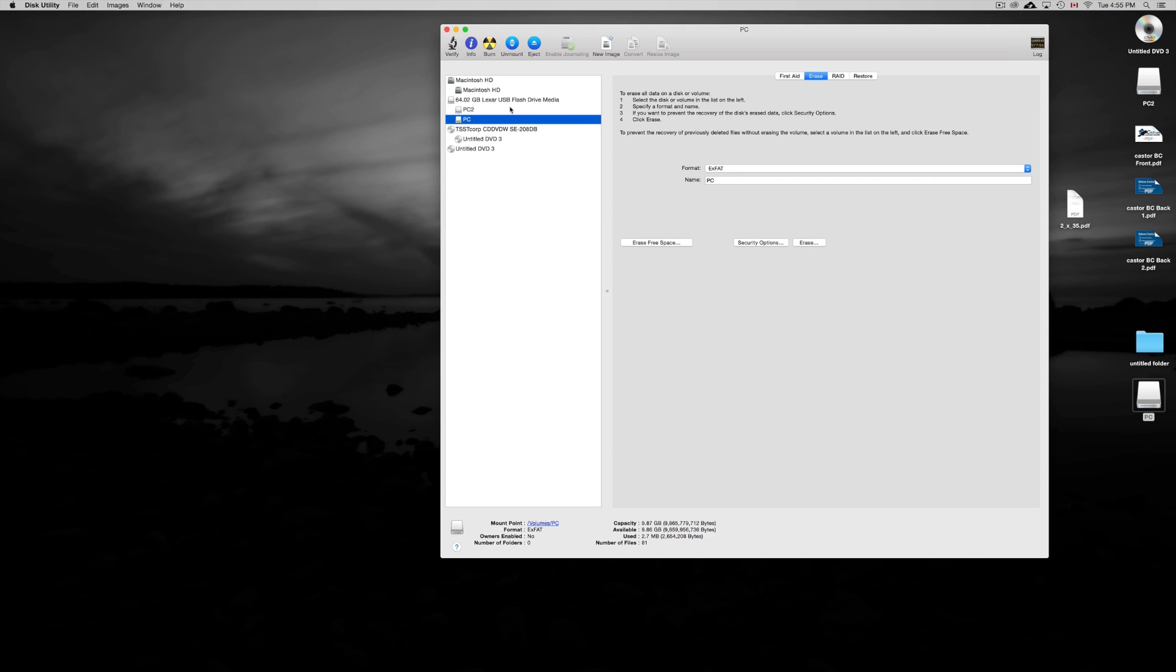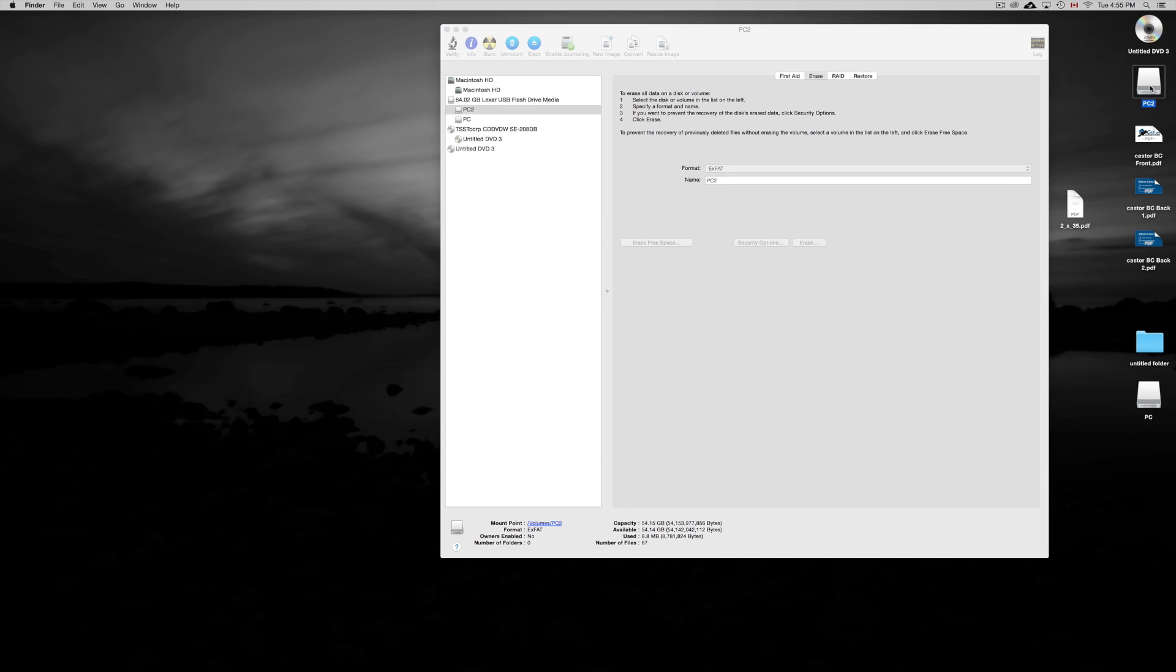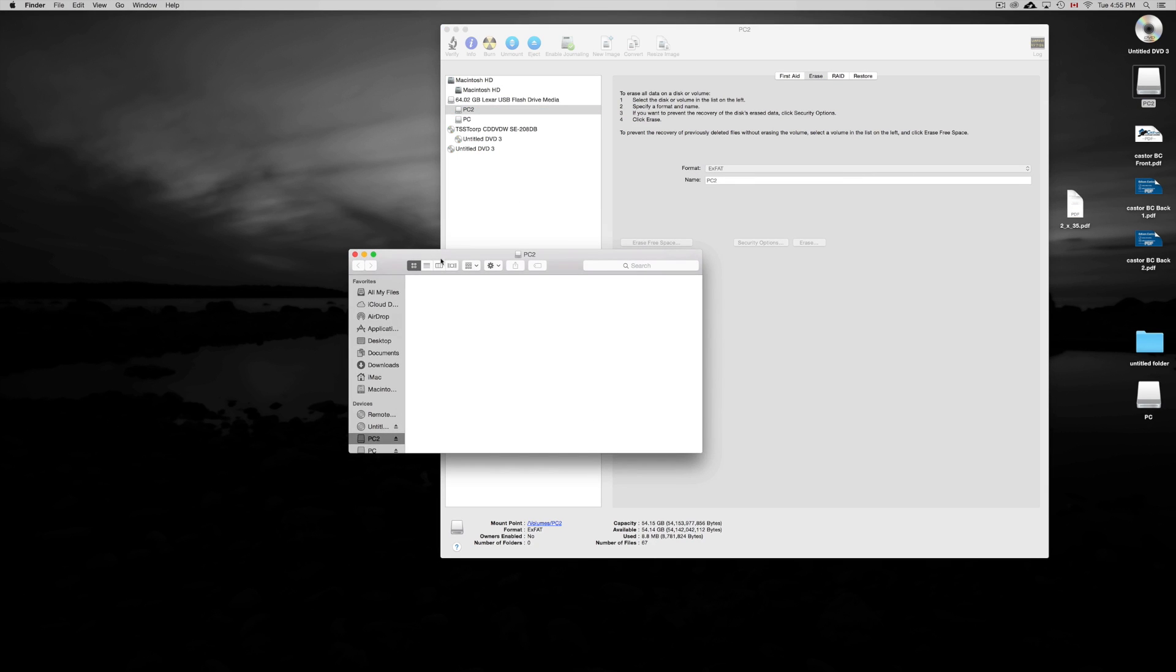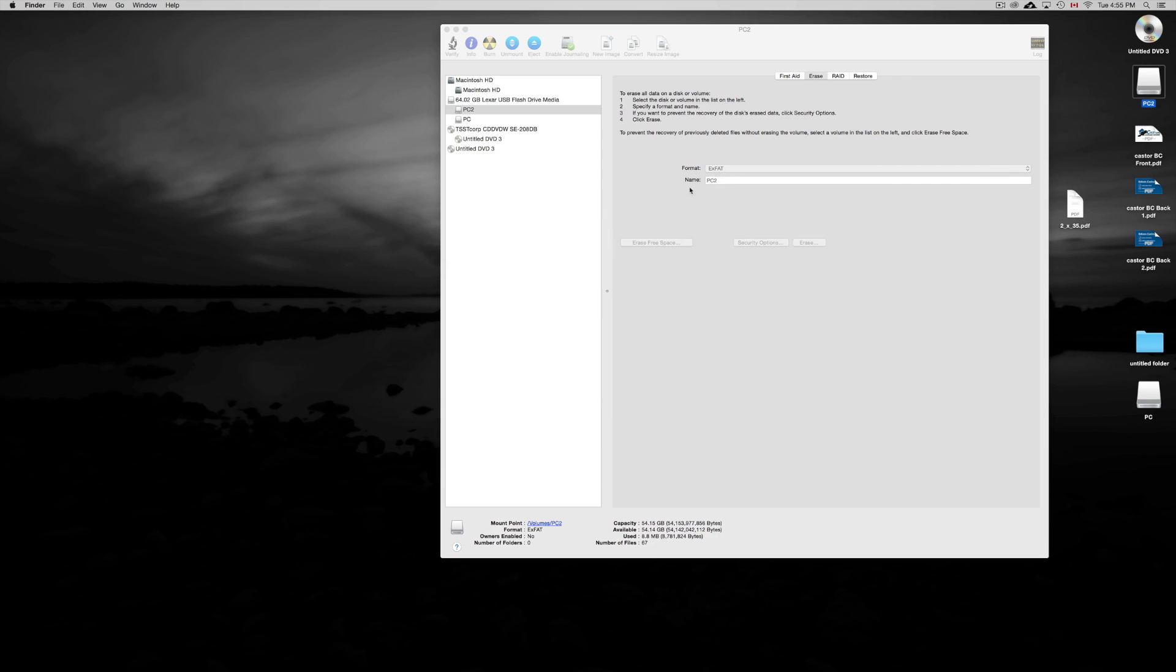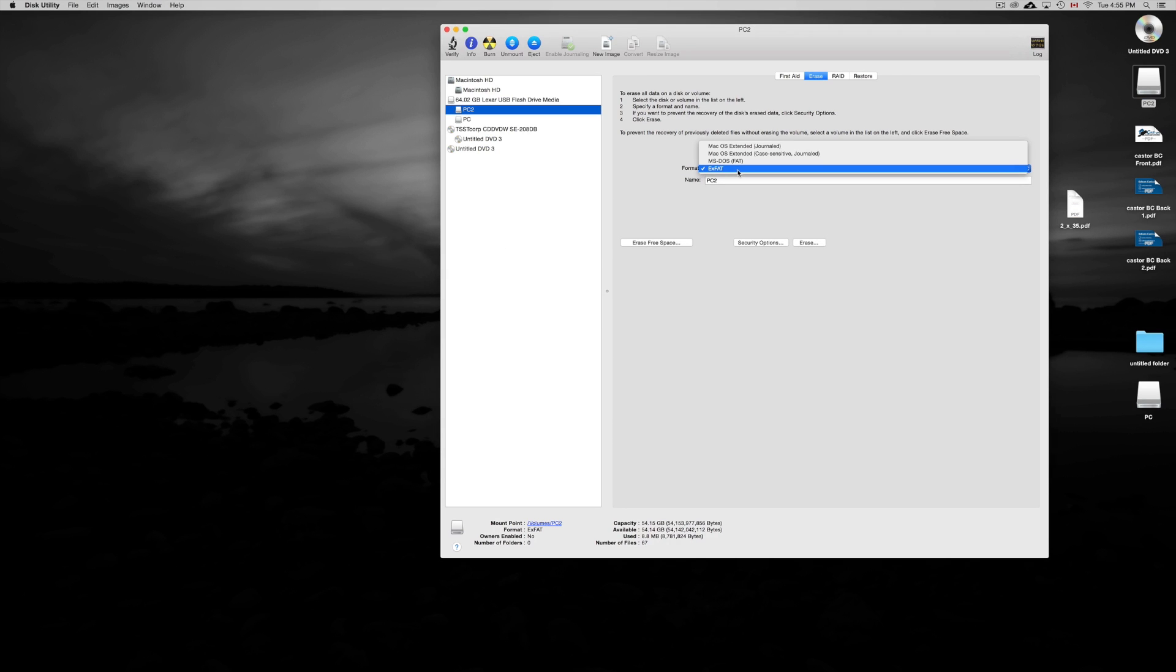So once again, PC2 is the one that's empty, so that one we have to format. Right now it's for Windows and we want it to work for Mac. That's just hypothetical—I mean, you could change it either way.